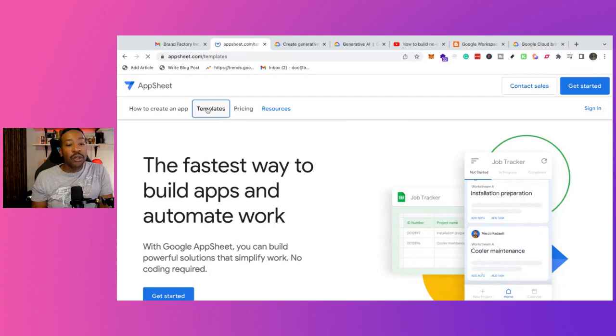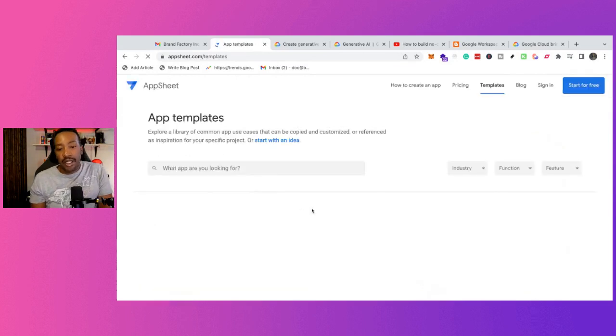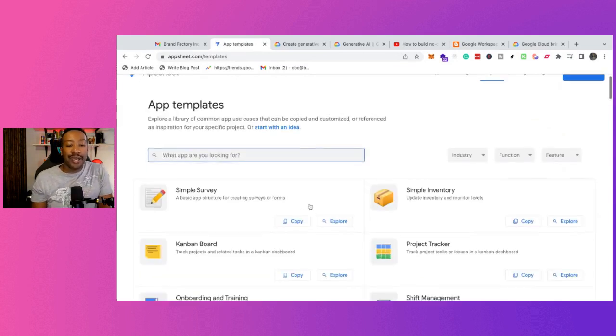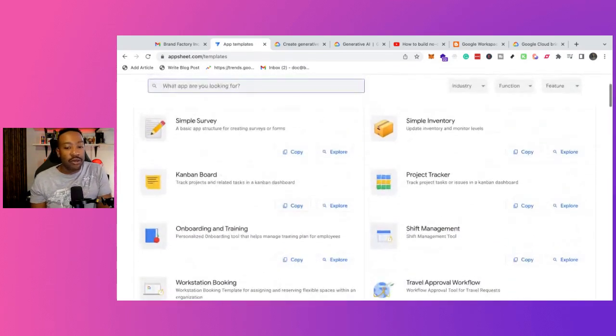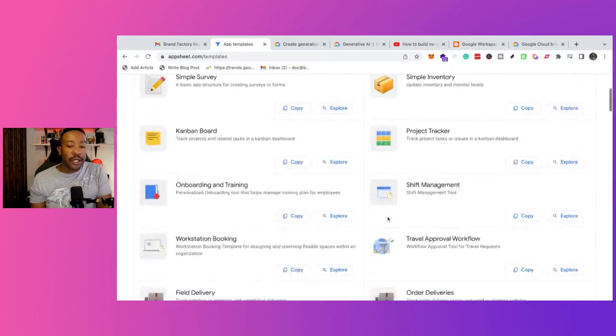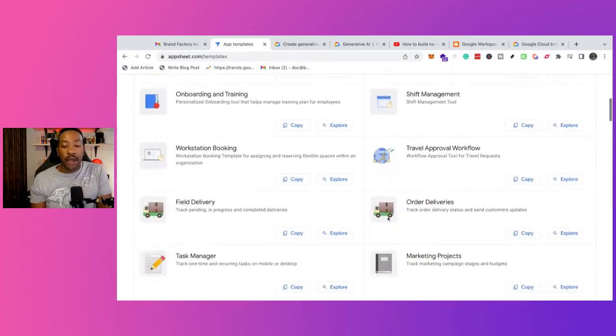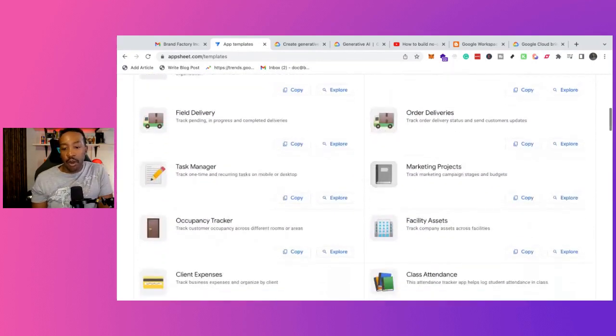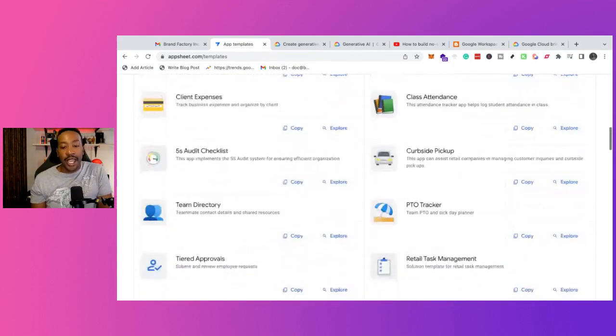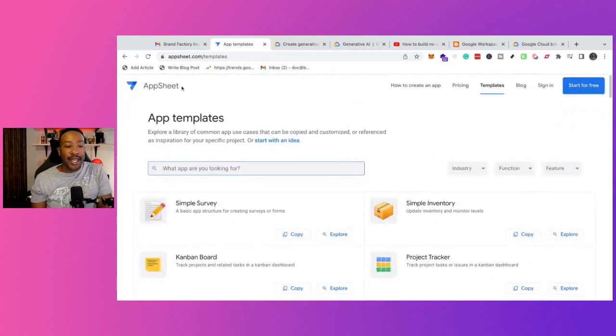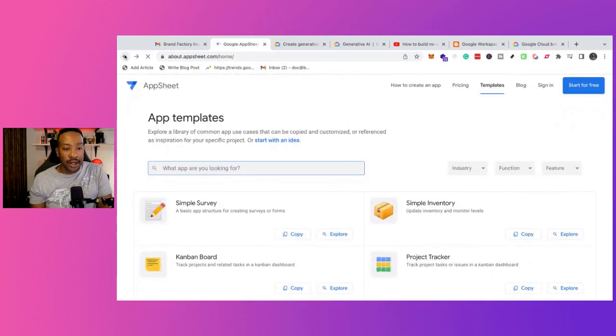If you look at the templates, there are tons of examples of how people are using this right now, including inventory tracking, project management, order deliveries, facility assets, and the list goes on and on.